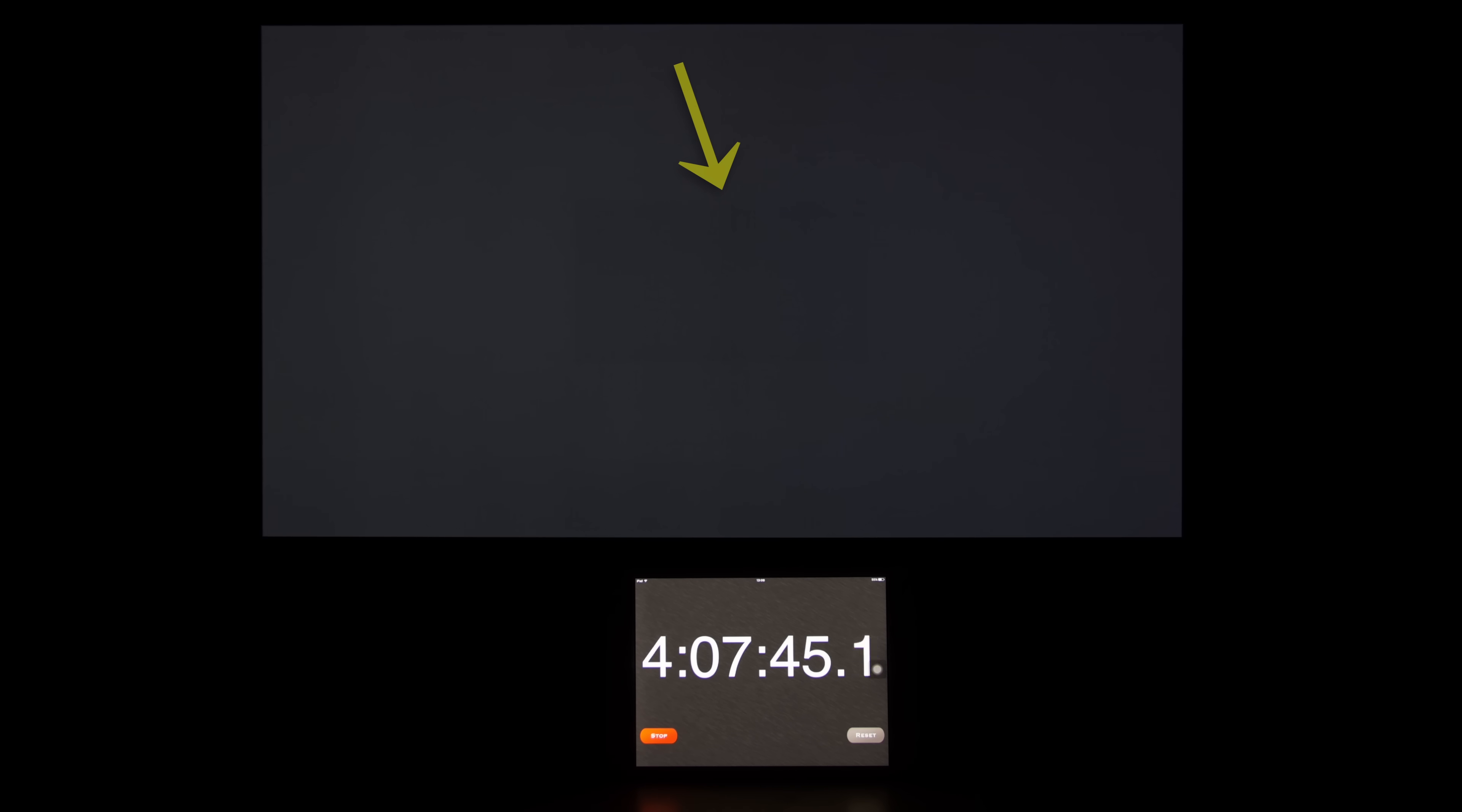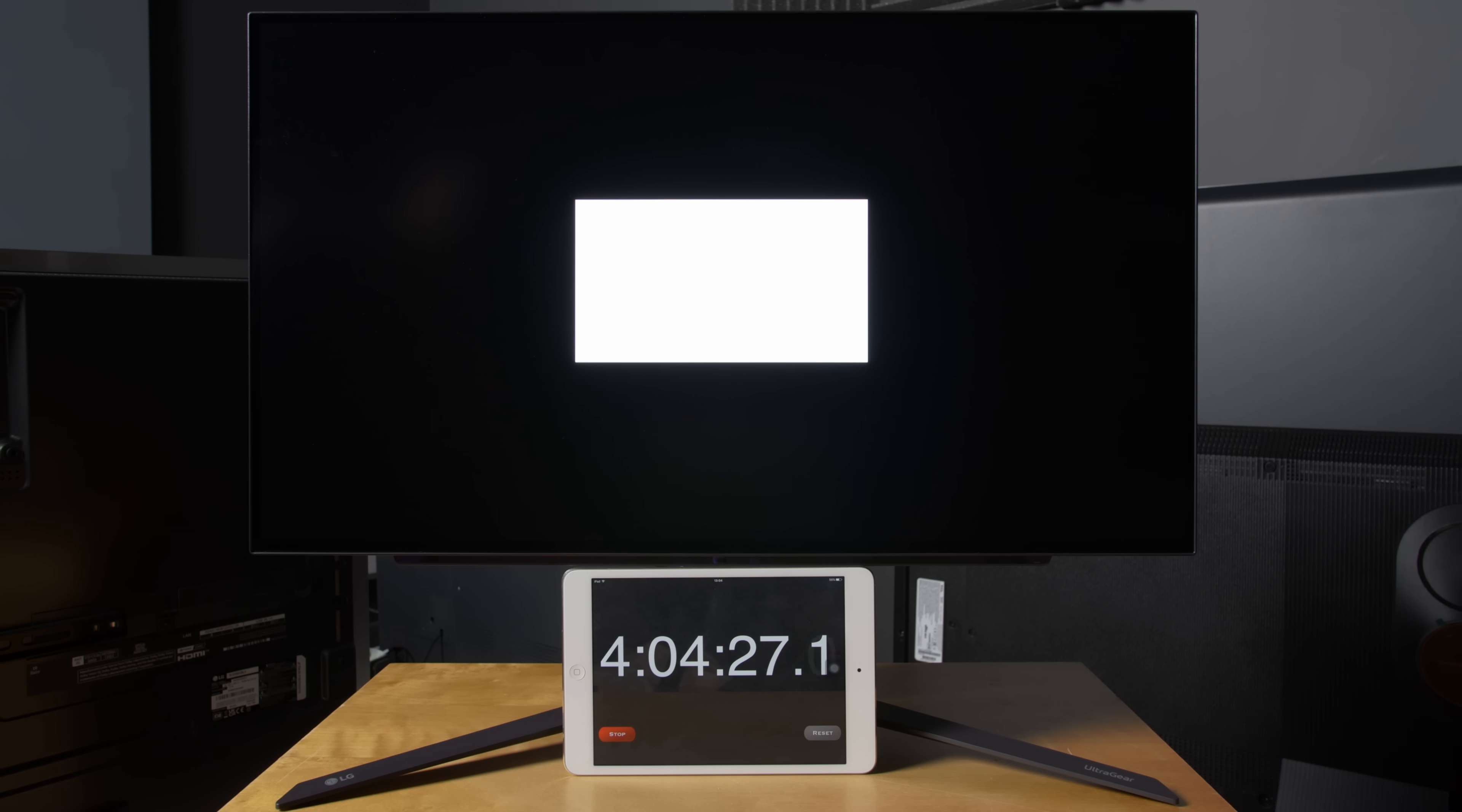As you can see for yourself, there is now a darker rectangular area in the centre of the screen, as a direct consequence of displaying a white patch of the exact same size in HDR without interruption for such a long period of time.